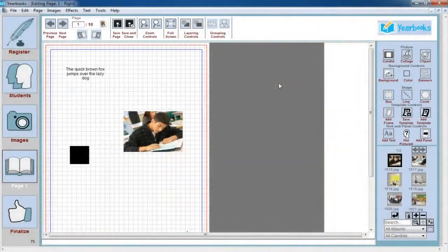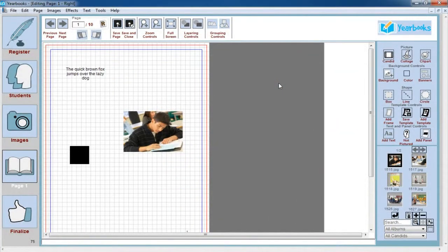Hi, this is Dave from yourbooksdesktop.com and today we're talking about the Object Properties Toolbar.